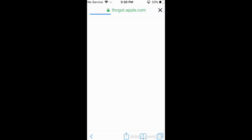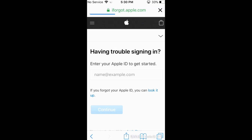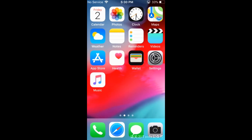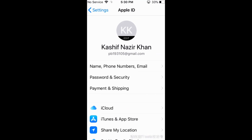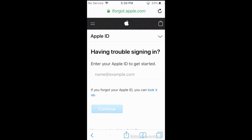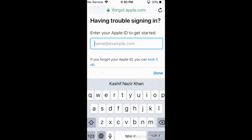A new screen will appear — just wait for it. Here, enter the email of your Apple ID. To find it, go to your Settings, and right below your name you can see the email ID listed there. Enter that email ID.